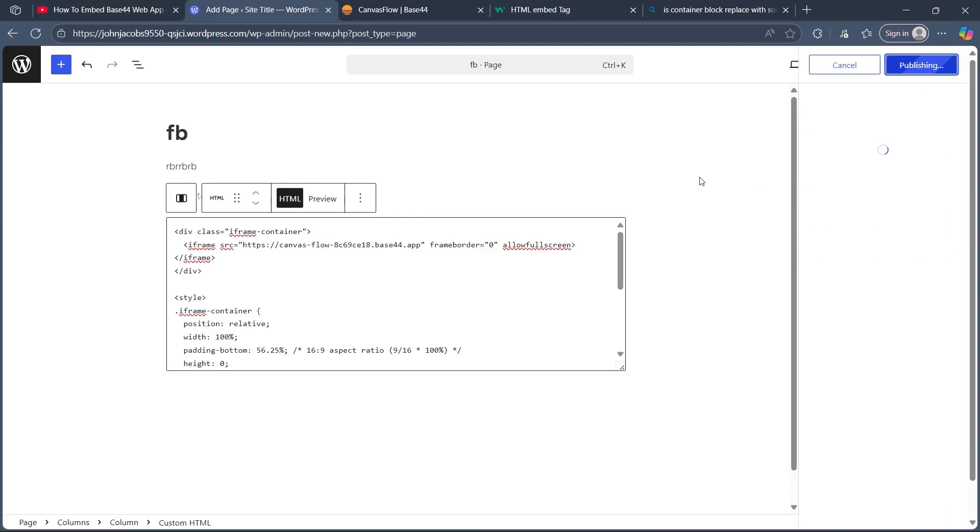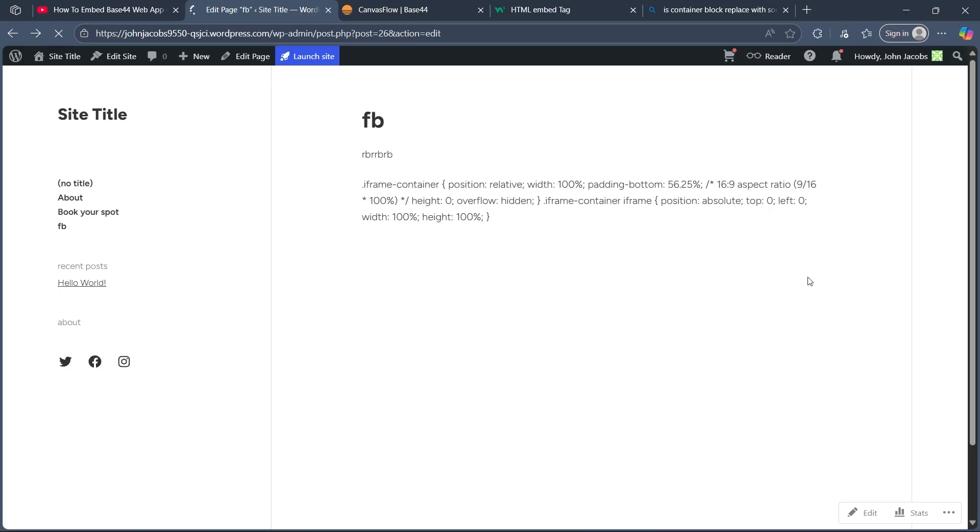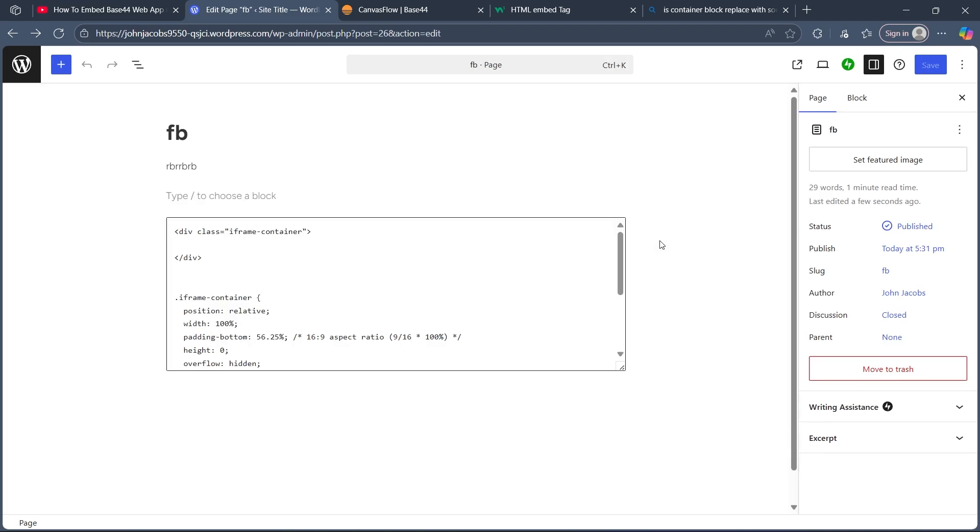Now these changes will be saved and your Base44 app will be successfully embedded on WordPress. So that's the simple way through which you can do this. Anyways, if you found this guide helpful, please don't forget to give it a thumbs up and thanks for watching.